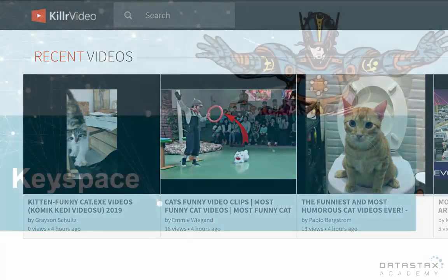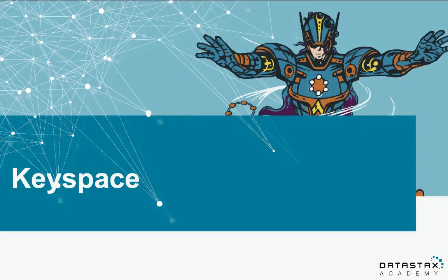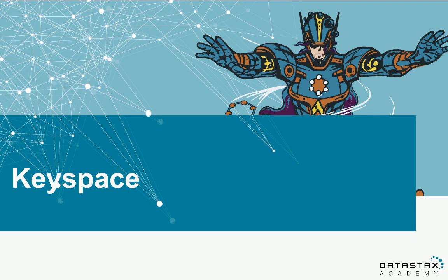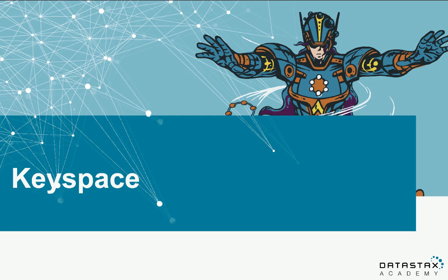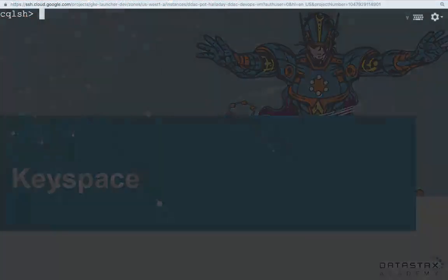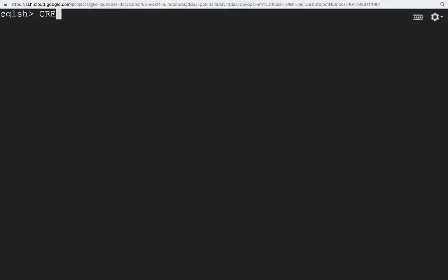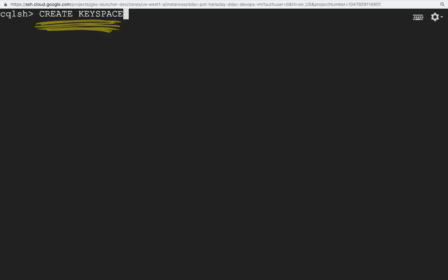Let's start by creating a Keyspace for our app. A Keyspace is a top-level namespace that contains other database objects like tables, indexes, user-defined types, and so forth. One other important thing about Keyspaces, they control how Cassandra replicates the data. Let's look at a Create Keyspace command.